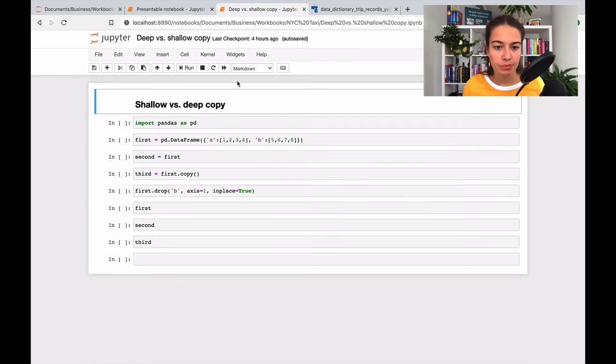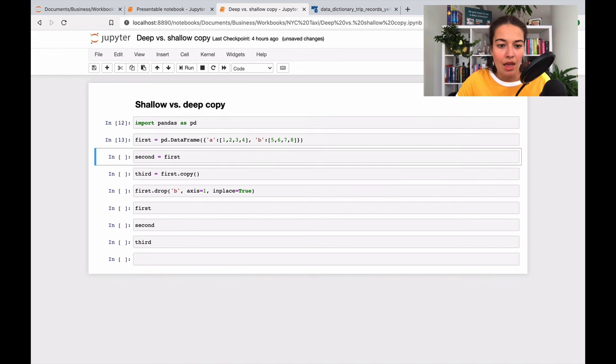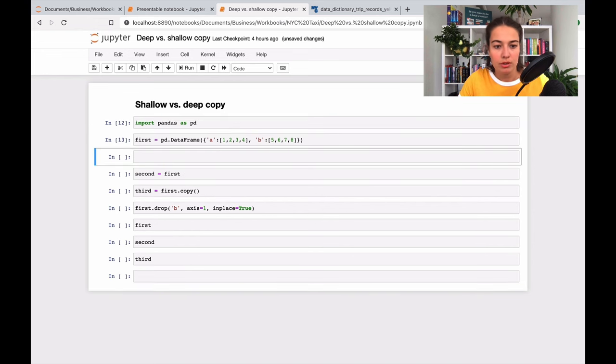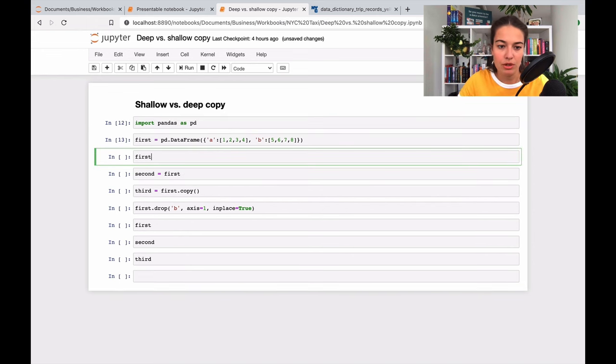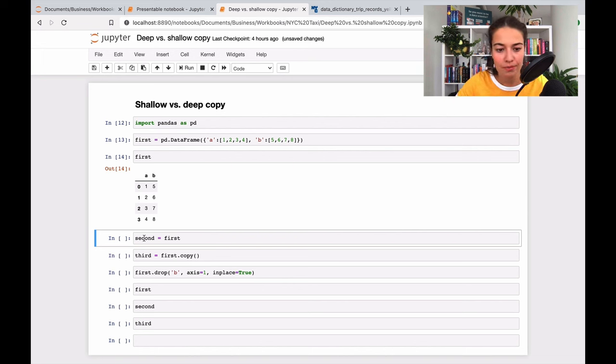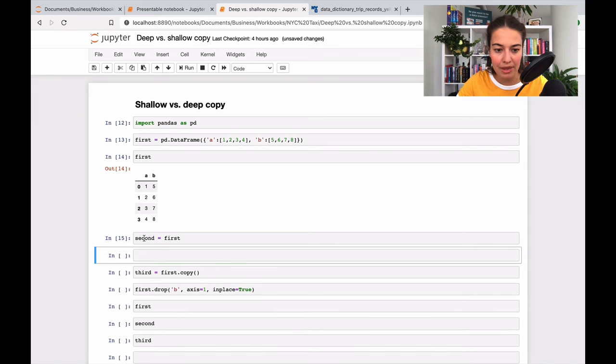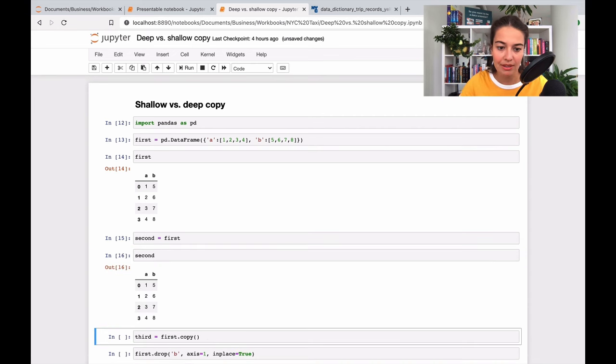So here I'm creating a data frame called first. So let me show the first data frame to you. It's like this, right? And then I'm saying second equals the first. Well that will make the second look something like this - the same one.